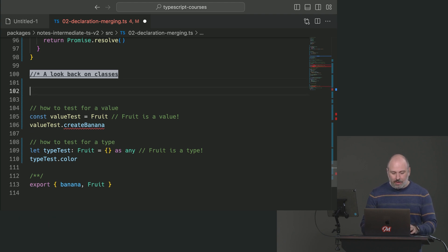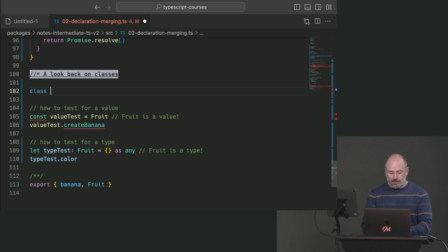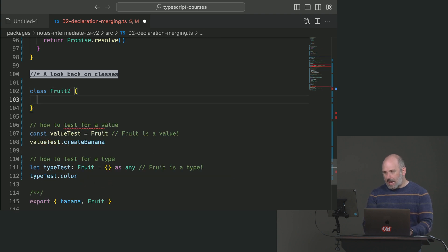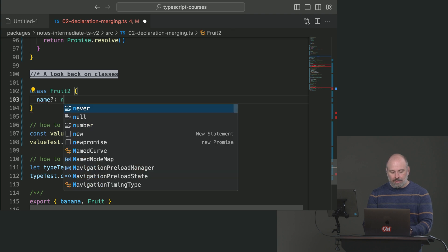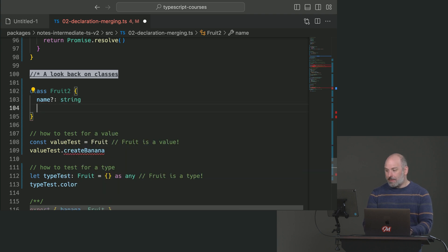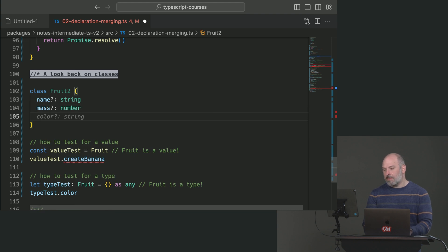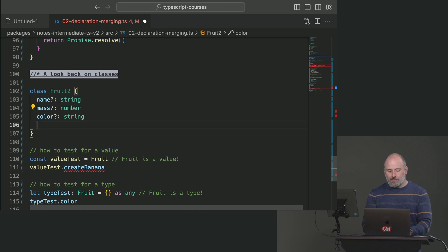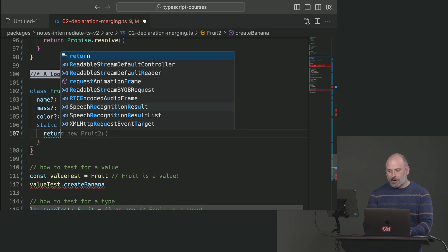Let's look at a more modern place where we see declaration merging at play. Let's create a new class called Fruit2. It has a 'name' property that is optionally a string, a 'mass' property which is a number, a 'color' which is a string, and then a static field called 'createBanana'.